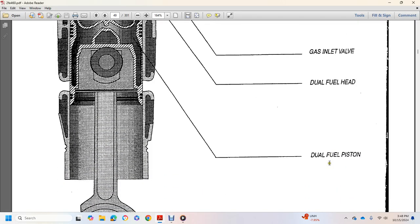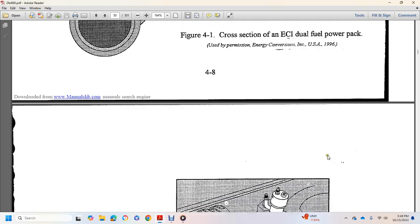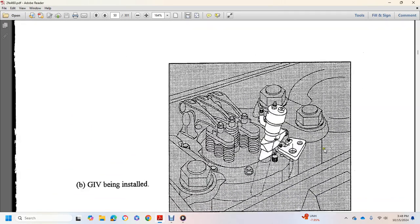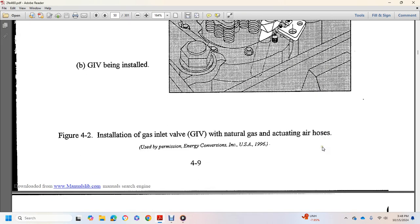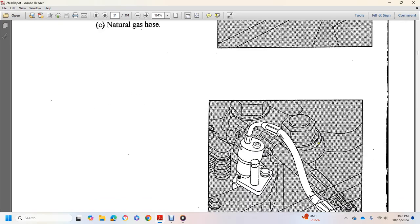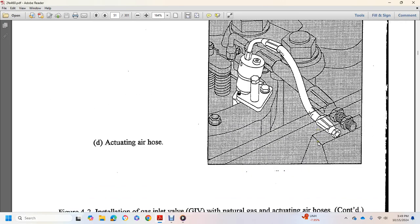Dual fuel injection, gas inlet valve being installed, natural gas hose, and actuating air hose.